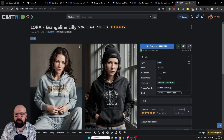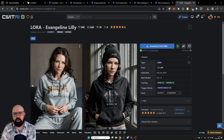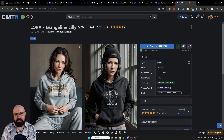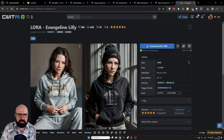Another thing you can do is train LORAs on the likeness of people — you can train it on your own photos, your own likeness, or from friends or family. All of that is downloaded as a file; it's a pretty small file and goes into the models folder, specifically into the LORAs subfolder.